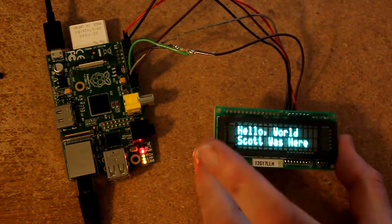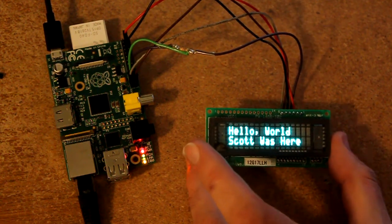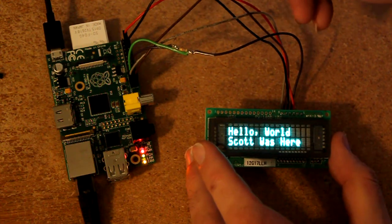The other thing it runs off of is ground and 5 volt.